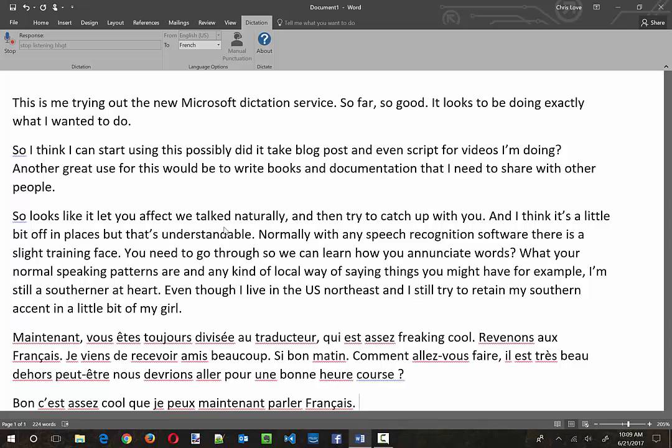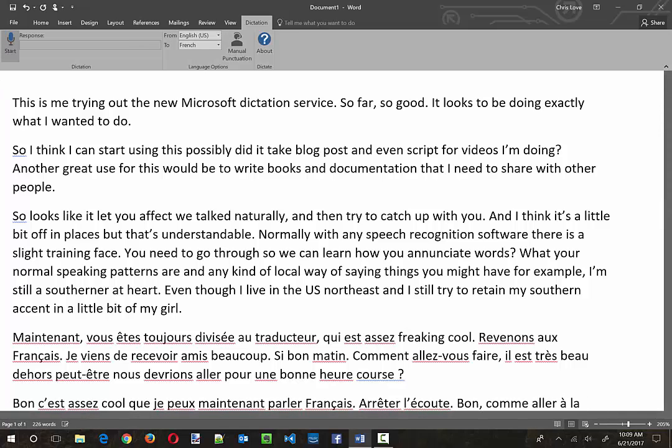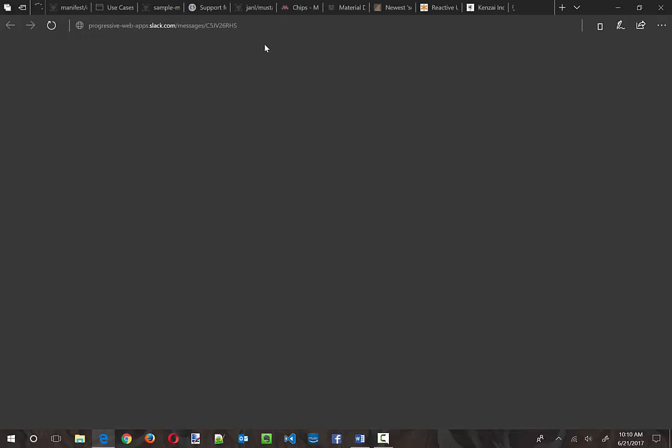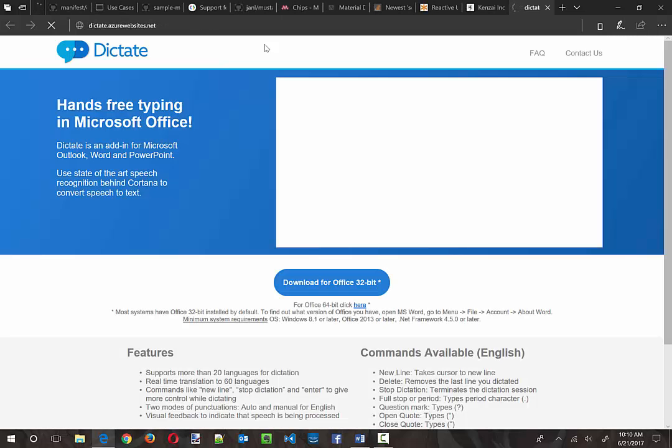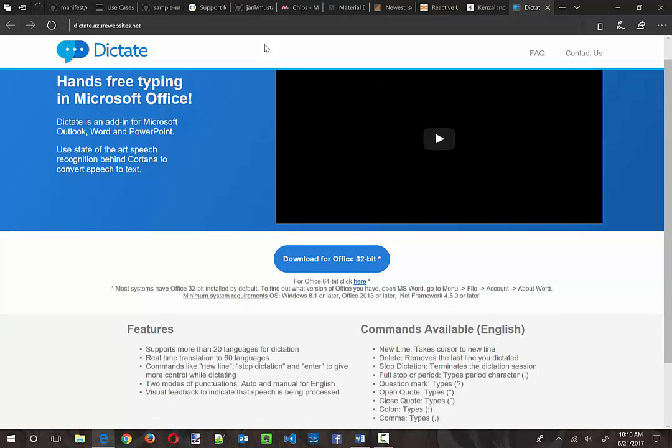Stop listening. All right, well I gotta learn the commands here but that's okay. Let's see what the About tells us because like I said I haven't looked at anything. So it's gonna take us to a web page and it's gonna open up where I left off, which is good.